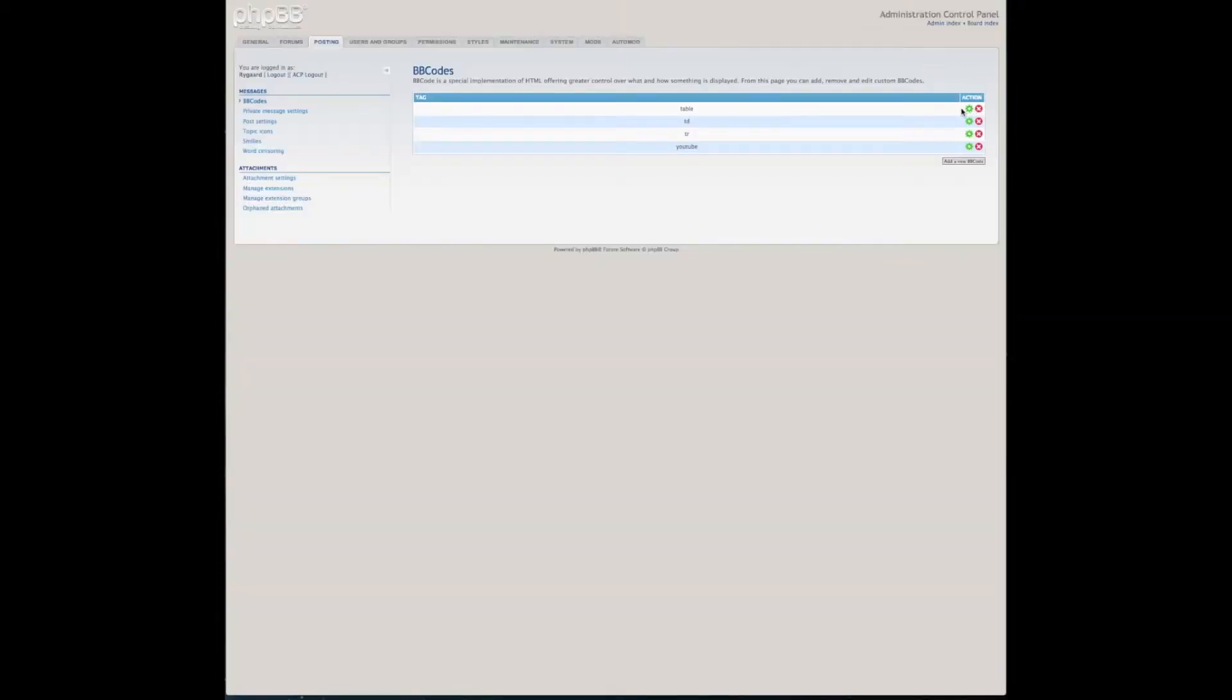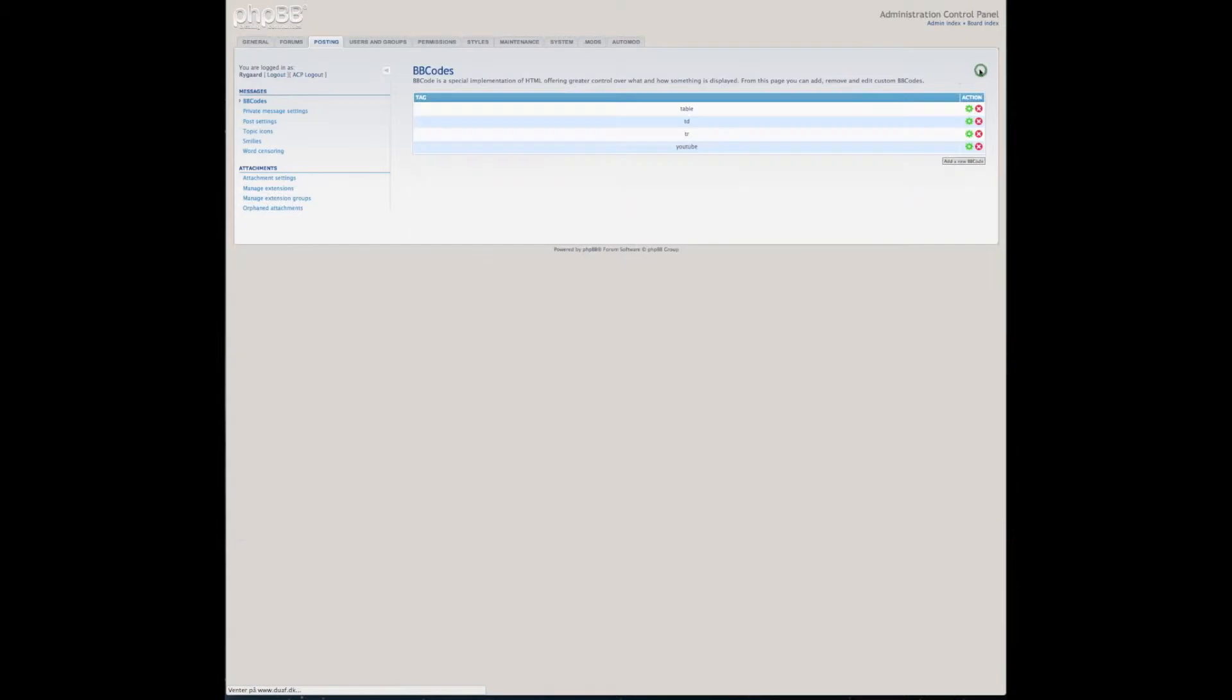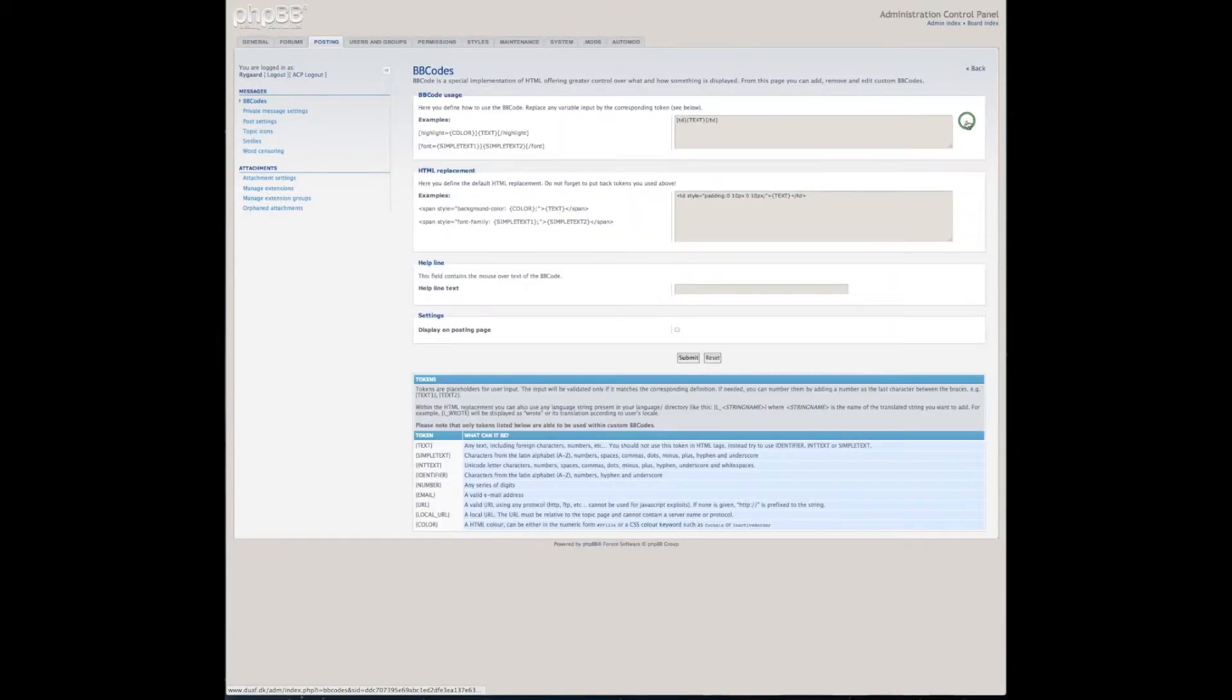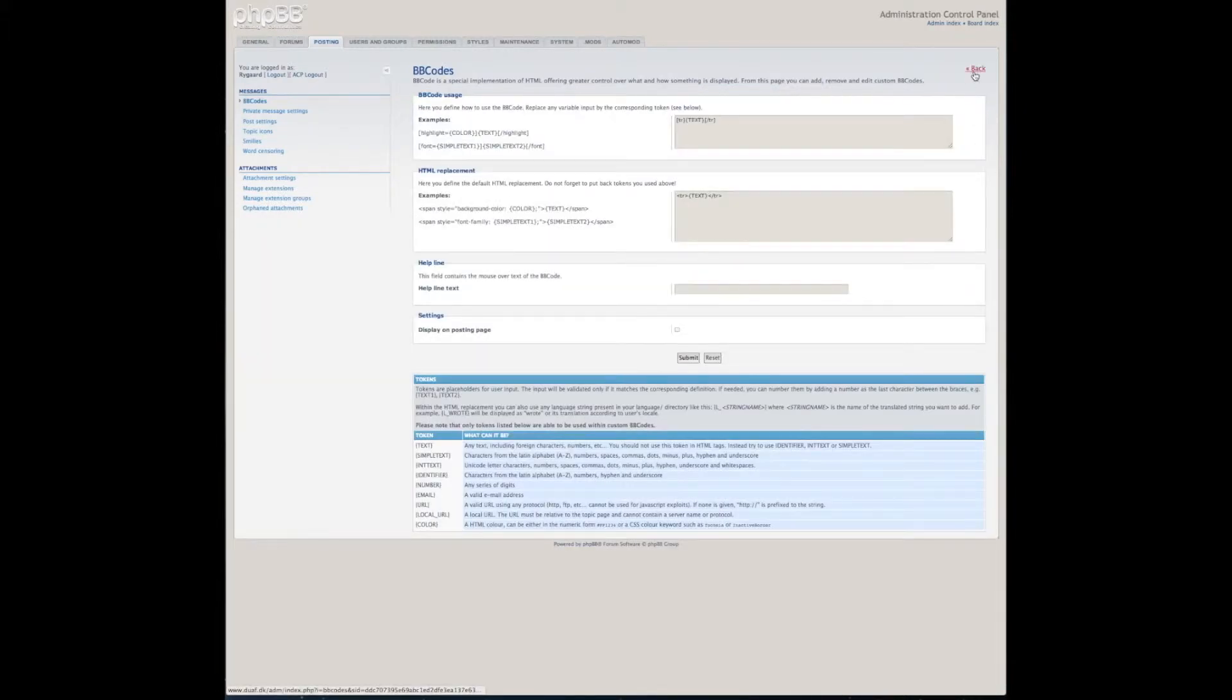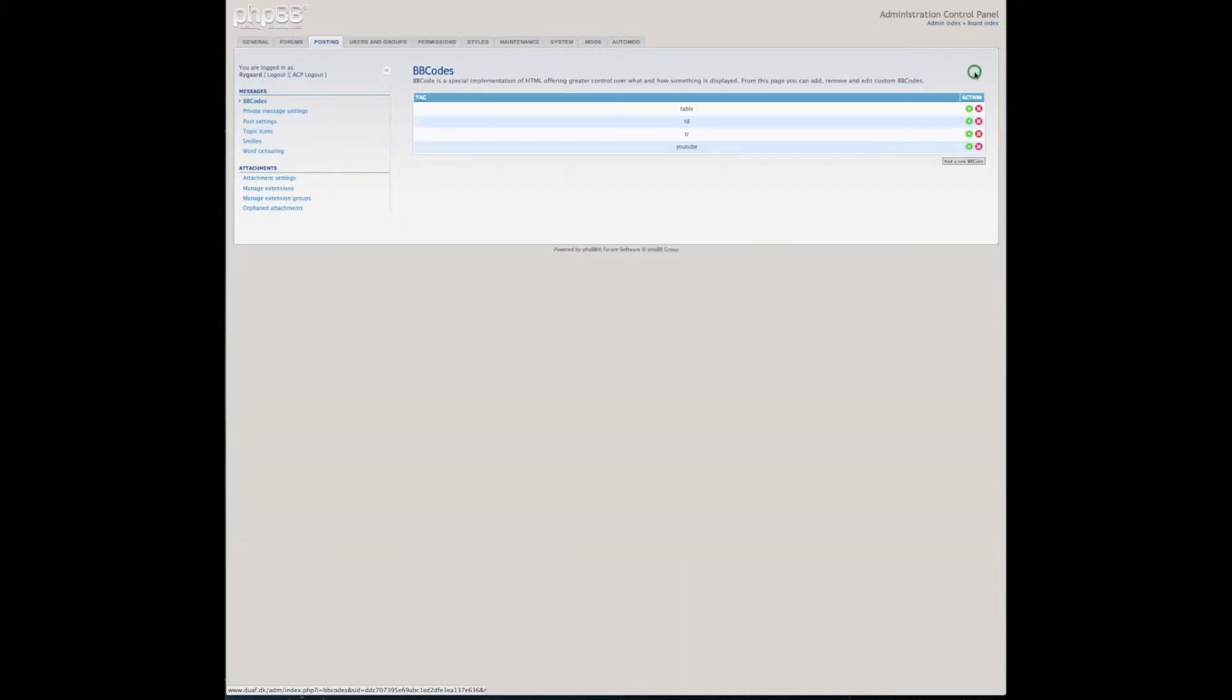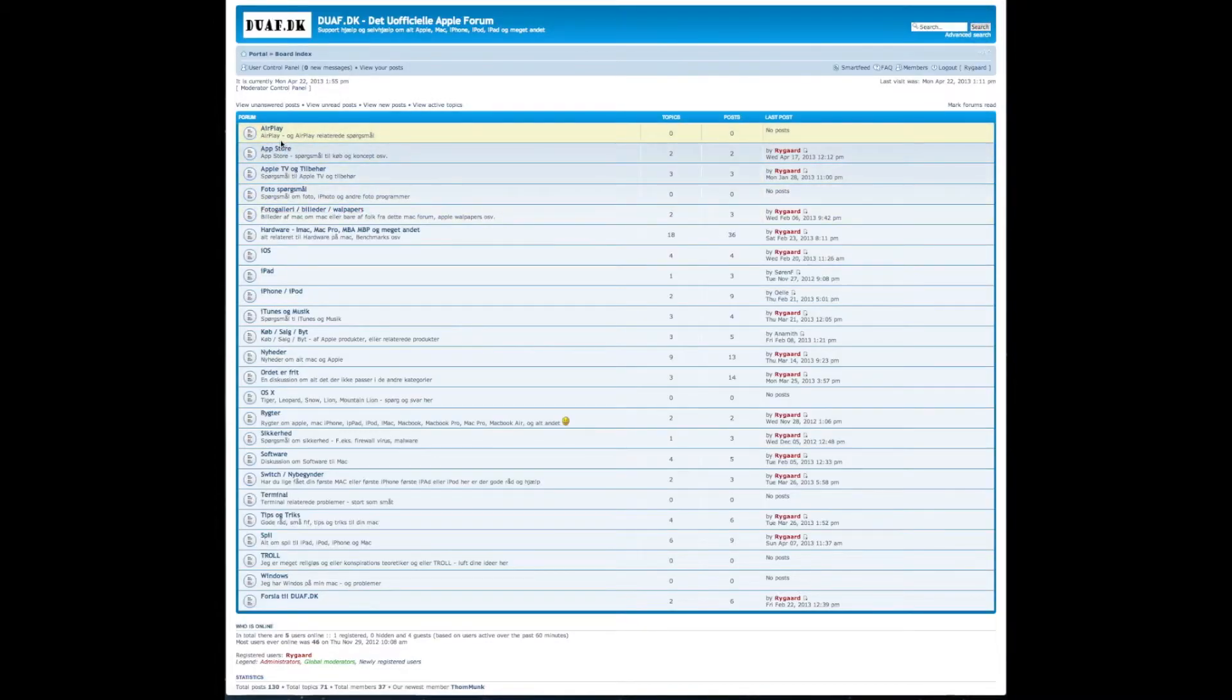Those are the three you need: so a start-end table, start-end row, start-end column. So you're entering HTML code and you're making some BB text for them. So these text inserts will be in the comments below the video so you can copy-paste them.